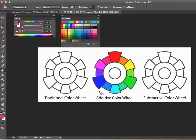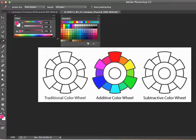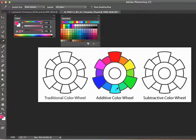Those are the additive color wheel colors. Now let's do the subtractive color wheel. The subtractive color wheel's primary colors are kind of the opposite of the additive. The secondary colors in the additive color wheel happen to be the primary colors of the subtractive color wheel.